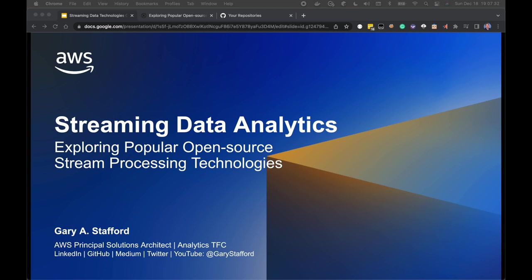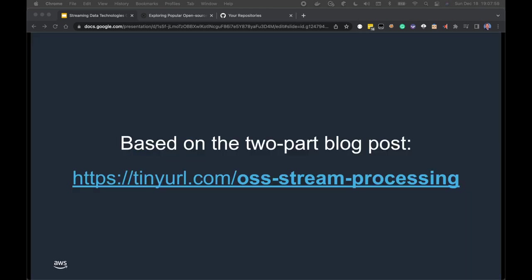This video represents my viewpoints and not those of my employer, Amazon Web Services. This video demonstration is based on a recent two-part blog post which I authored: Exploring popular, open-source stream processing technologies — a brief demonstration of Apache Spark Structured Streaming, Apache Kafka Streams (KStreams), Apache Flink, Apache Pinot, and Apache Superset. The blog post can be found at tinyurl.com/OSS-stream-processing.